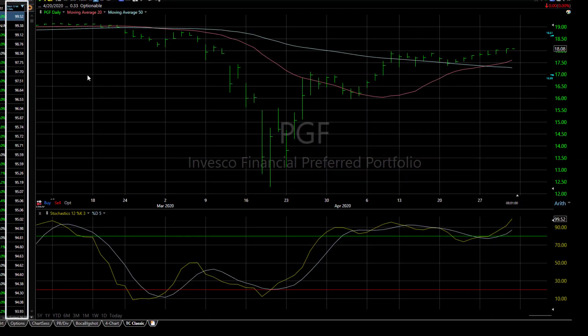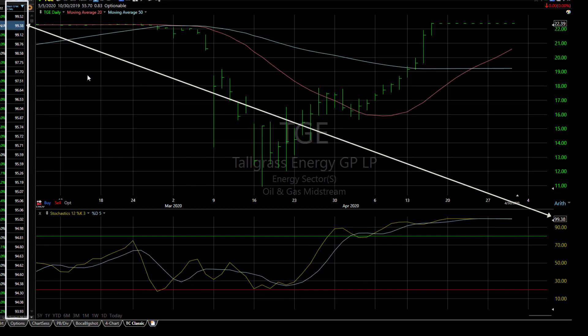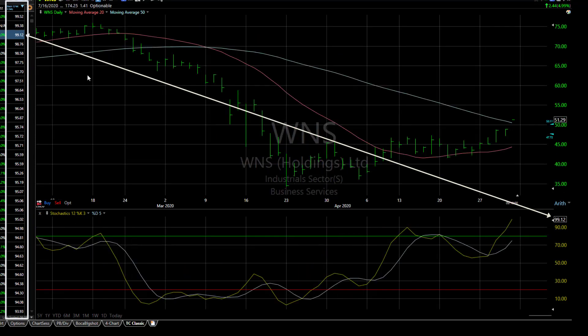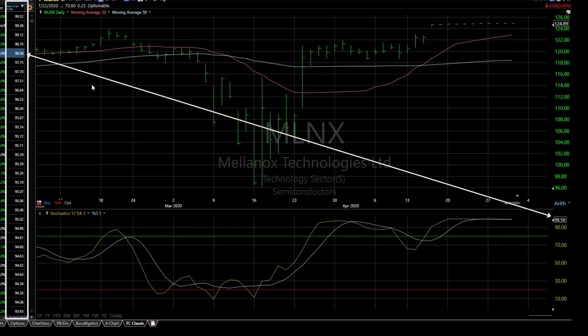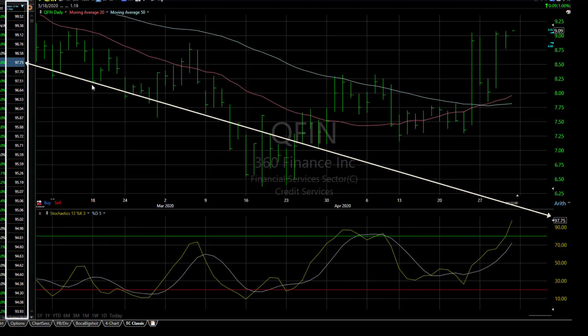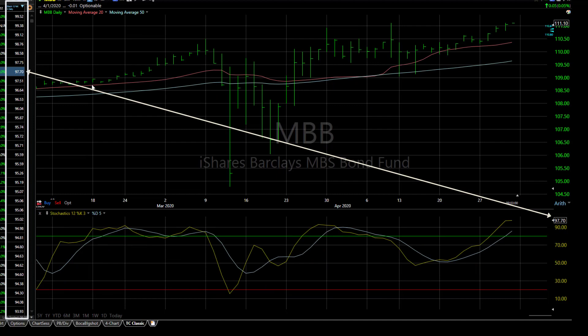Now as I space bar through the watch list, notice that the values in the stochastics column and the values on the stochastics plot are the same. And that's because they share the same time frame.